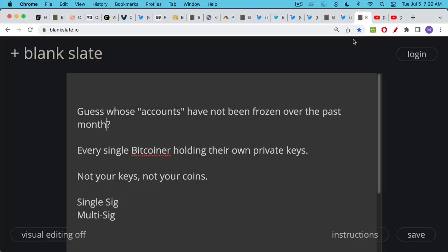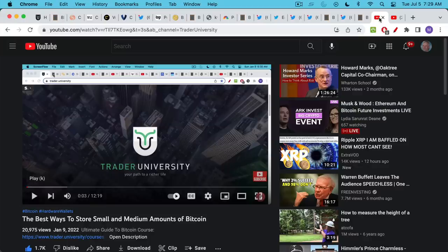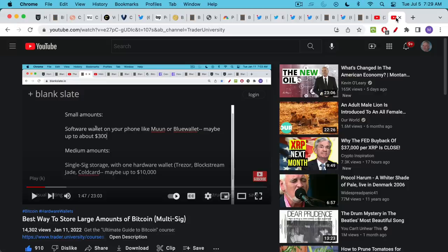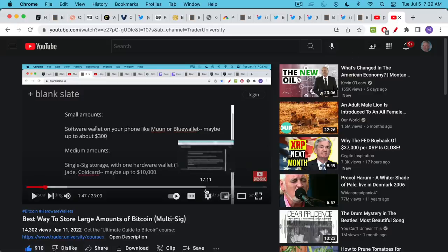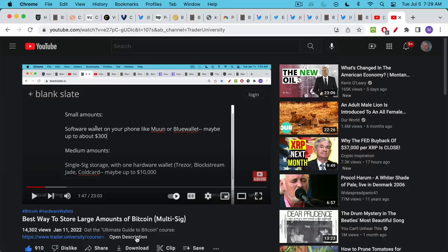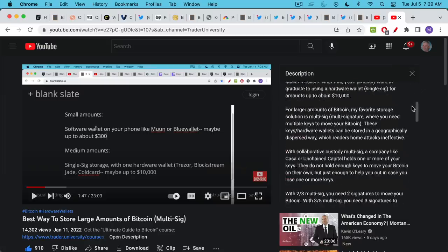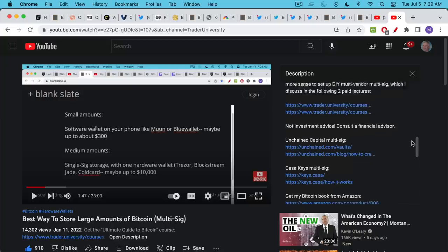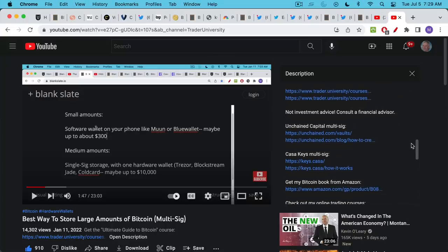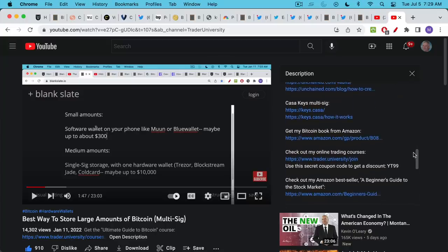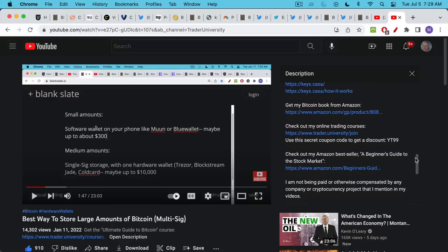The important thing though with Bitcoin, not your keys not your coins, you have to hold your own private keys whether you do that in single sig on a hardware wallet or multi-sig using multiple devices and hardware wallets. I cover all of that in these two videos which I'll link to directly below. Here's the best ways to store small and medium amounts of Bitcoin. Here's the best ways to store large amounts of Bitcoin. And if you're having trouble finding these links YouTube has done this change, you just have to go down here where it says open description. Click on that and then the upper right hand side you'll see a summary of the video and you'll also see all the relevant links from the tabs that I've referred to.